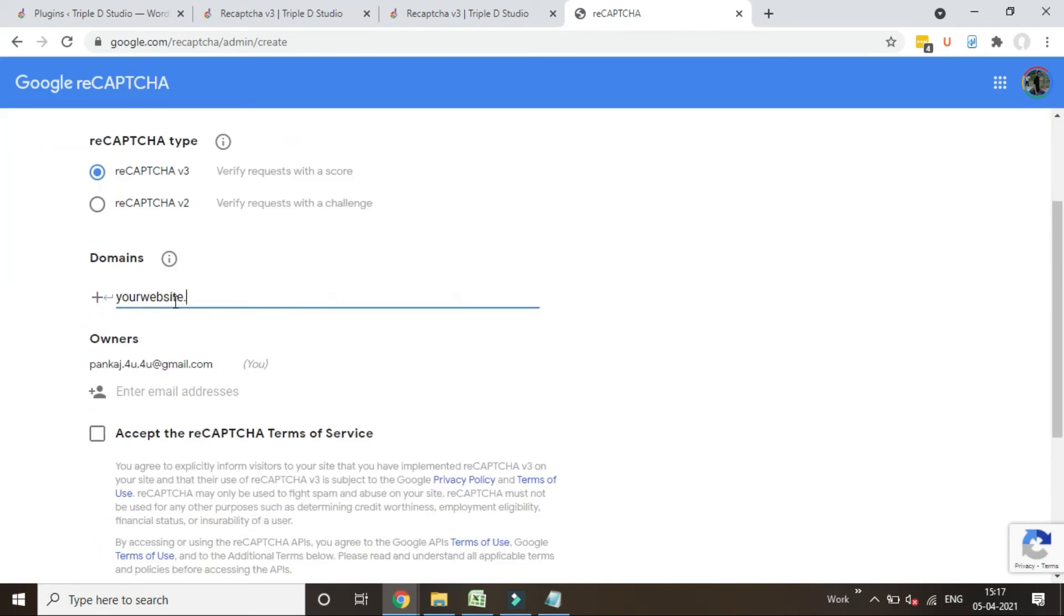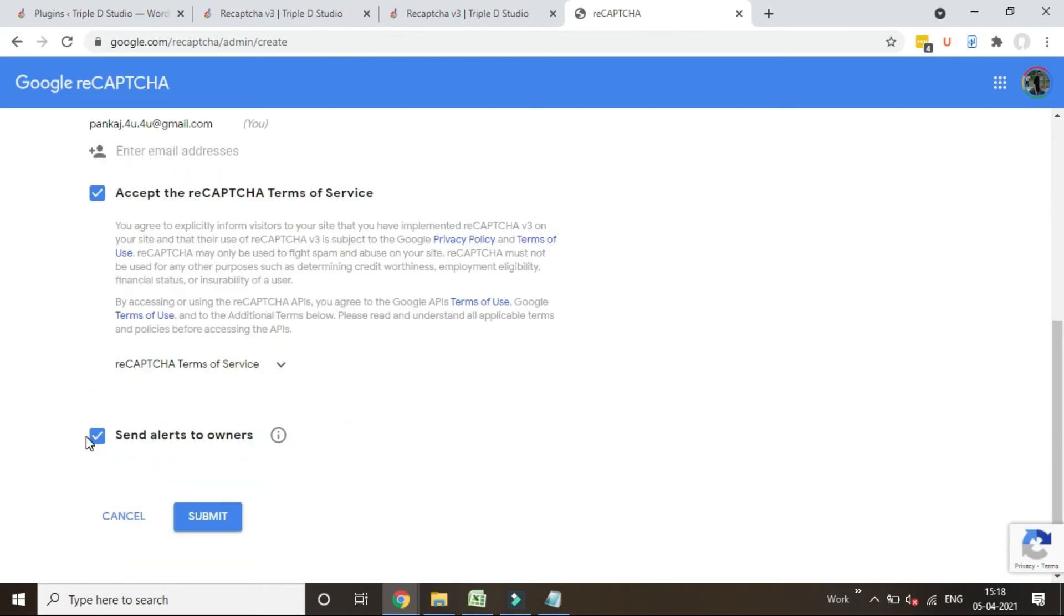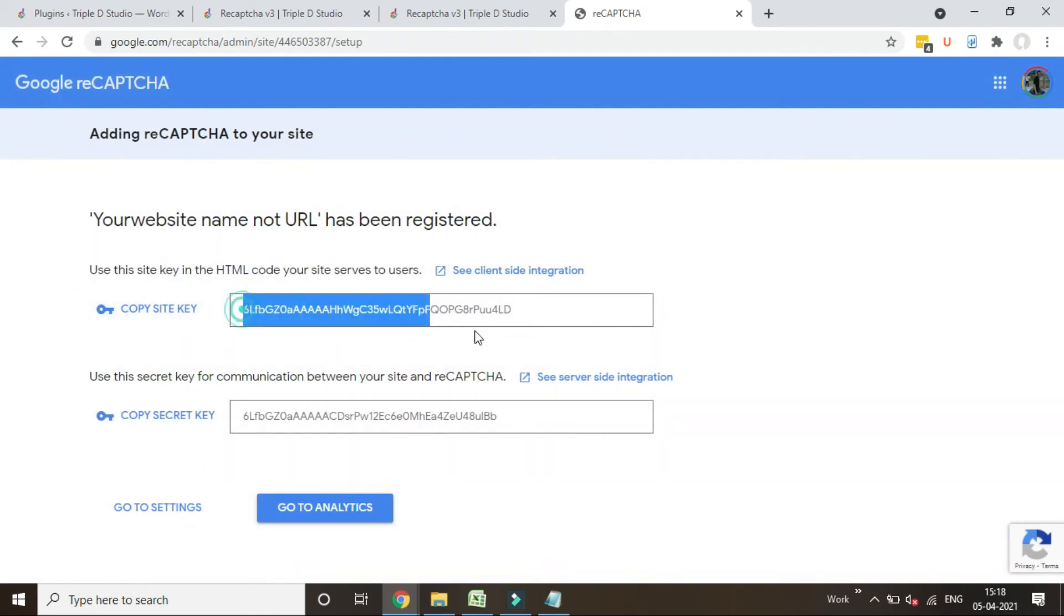Click on checkbox to accept the terms and conditions. And don't change anything. Submit to get the keys. Copy the site and secret key and enter in the module.